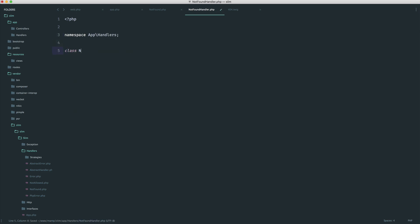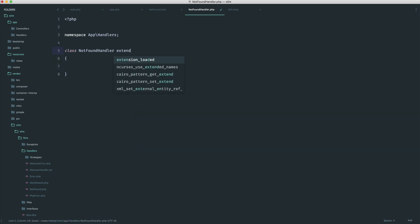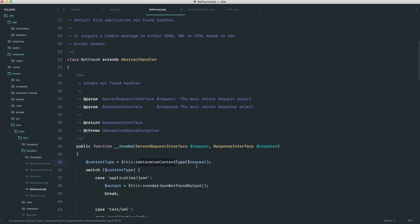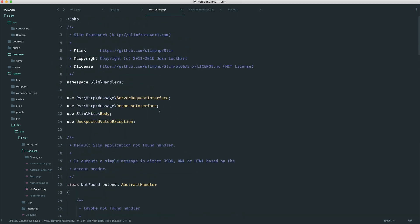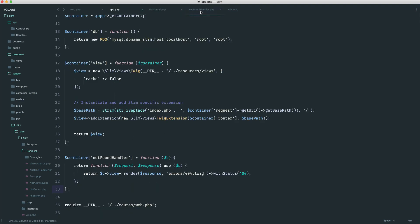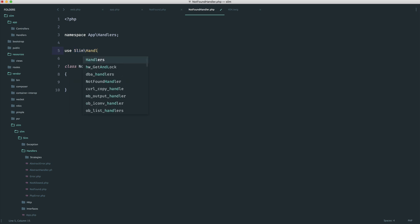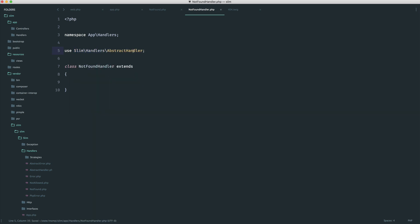Let's create our not found handler class. Importantly, we'll extend that abstract handler so we have access to that determine content type method. This is not namespaced here because it's under Slim handlers, so we just need to pull in Slim handlers abstract handler. Let's come over and pull this in: use Slim handlers abstract handler. And of course, we can go ahead and extend that.